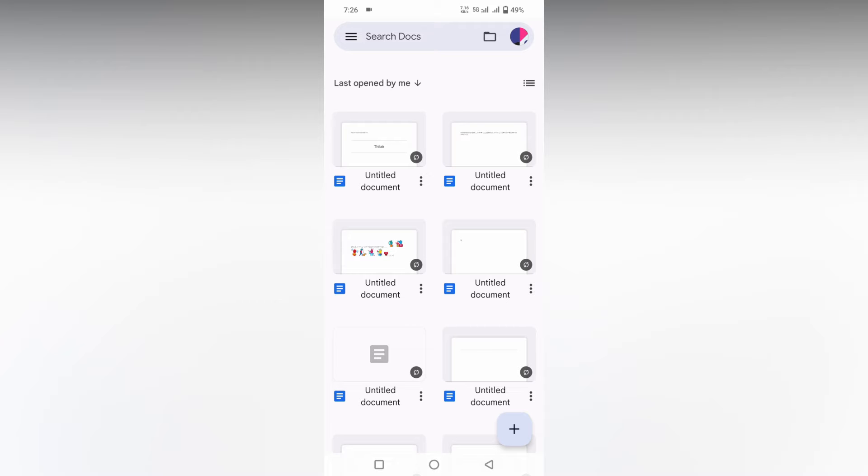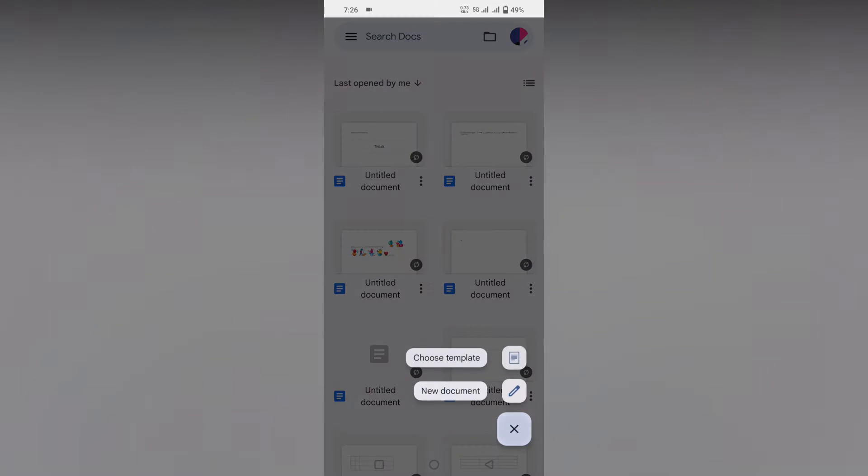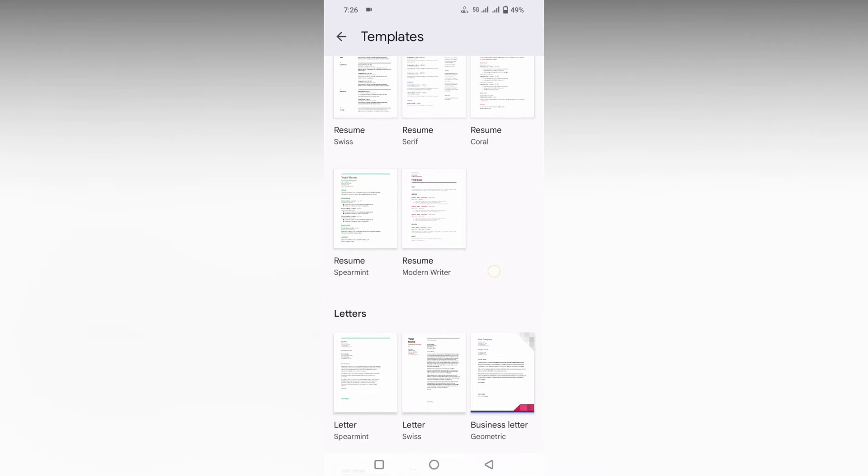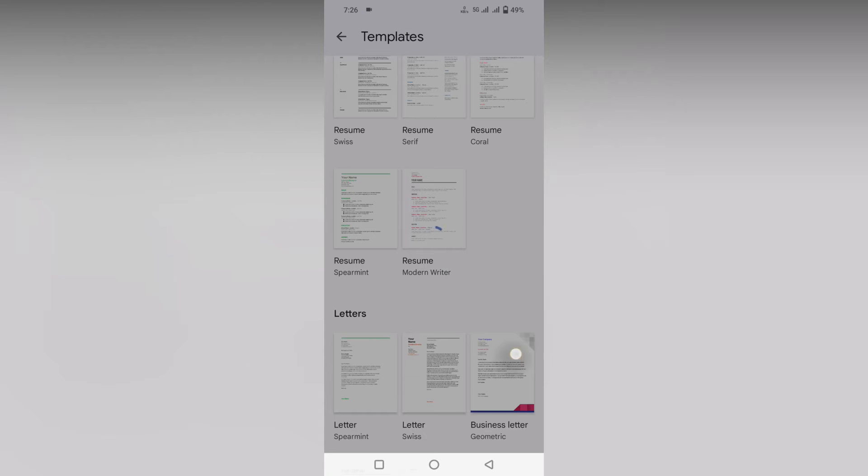How to insert a page break in Google Docs mobile, I'm going to show in this video. I'm going to choose a template here so you can understand how it's going to happen. This is a business letter, I'm just using the template here.